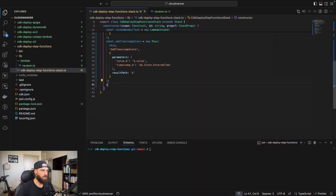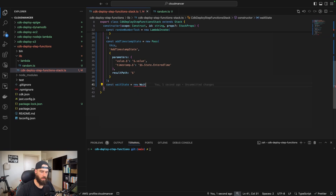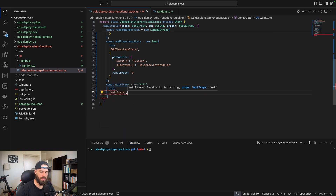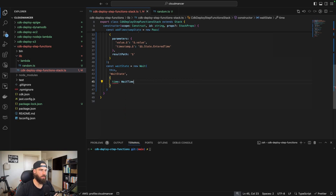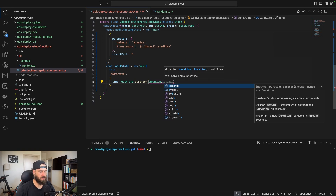The next state is a wait state — it waits for a specified period of time. A wait state can throttle API requests, poll for status updates, or schedule tasks at set time intervals after the state machine runs, like sending a follow-up email or notification. Ours will simply wait five seconds: const waitState = new Wait(this, 'wait-state', { time: WaitTime.duration(Duration.seconds(5)) }).